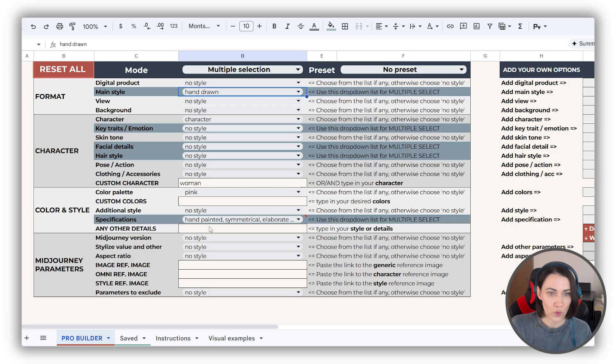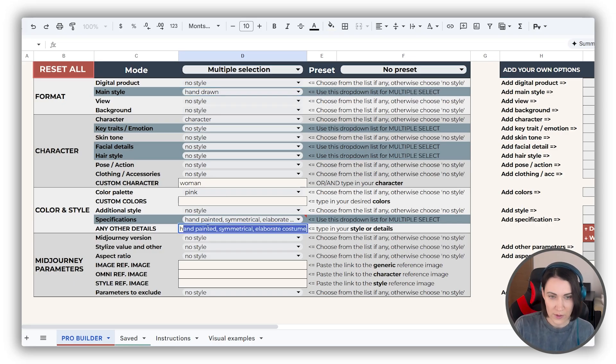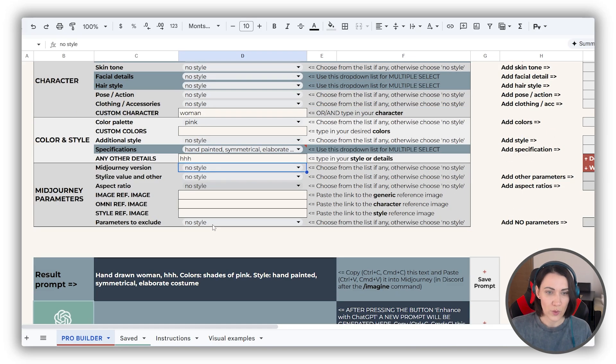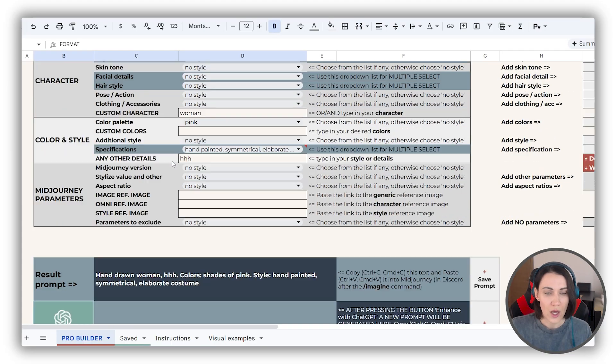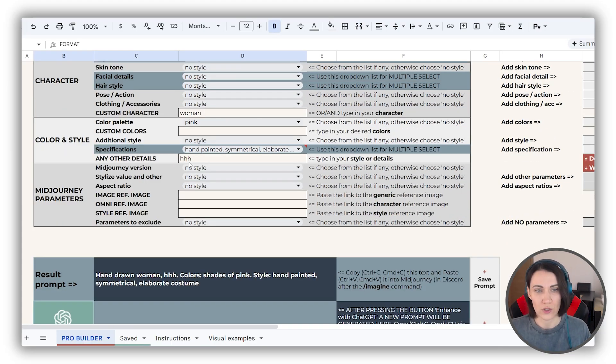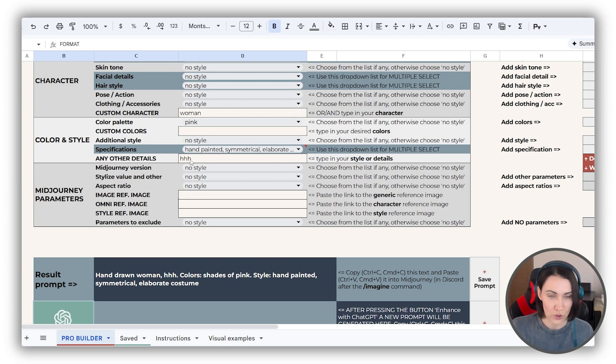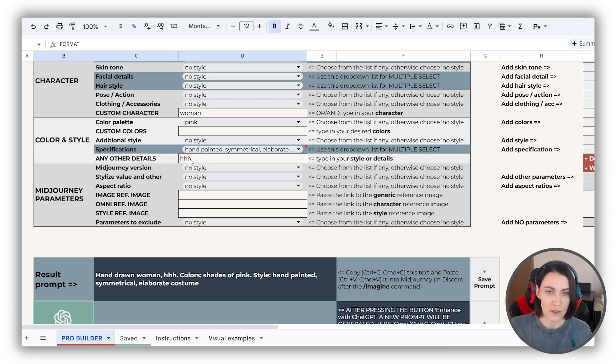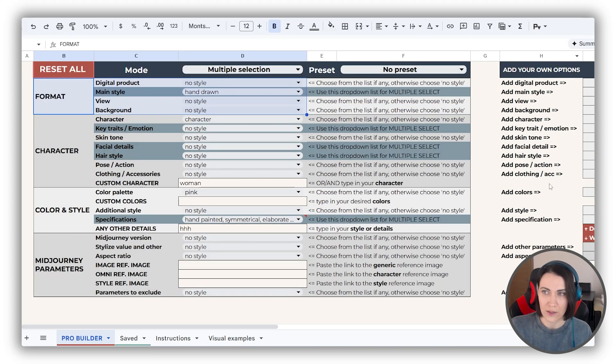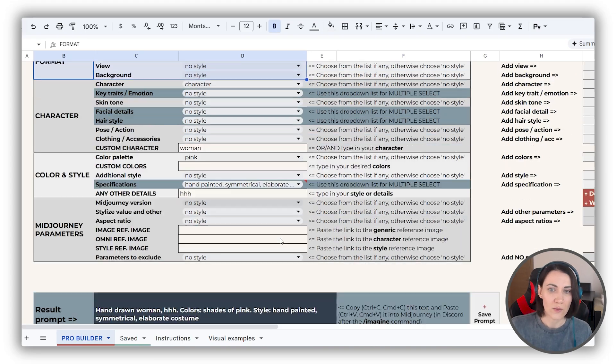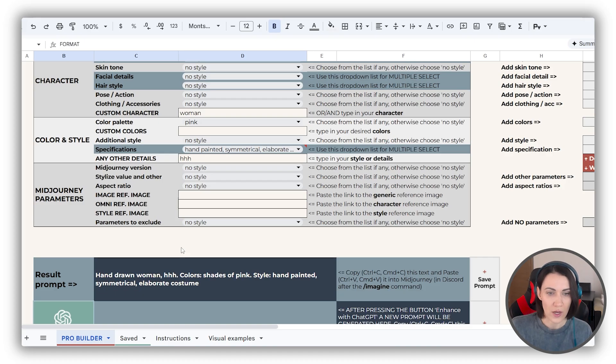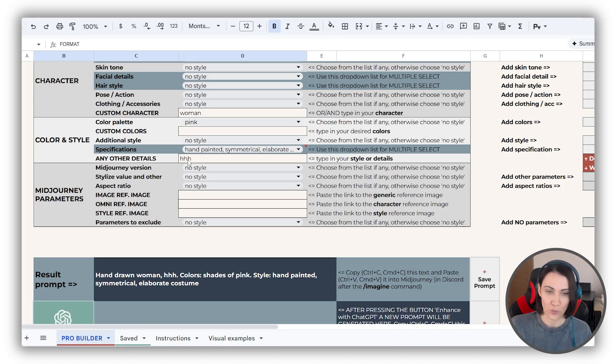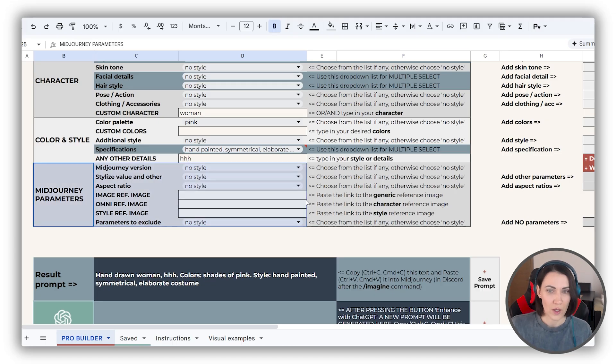Also, you can add some other details, and they will go to the beginning of the prompt in this format section. And it is very useful, especially for the basic version users, because they have less control over the prompt. They can't add the custom options. They only can use what the builder has to offer. So this is a good way to add something important to the beginning of the prompt.